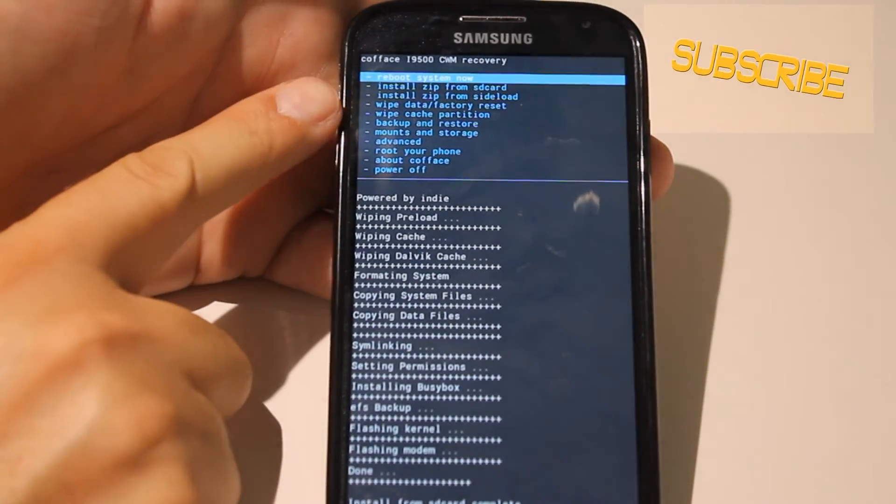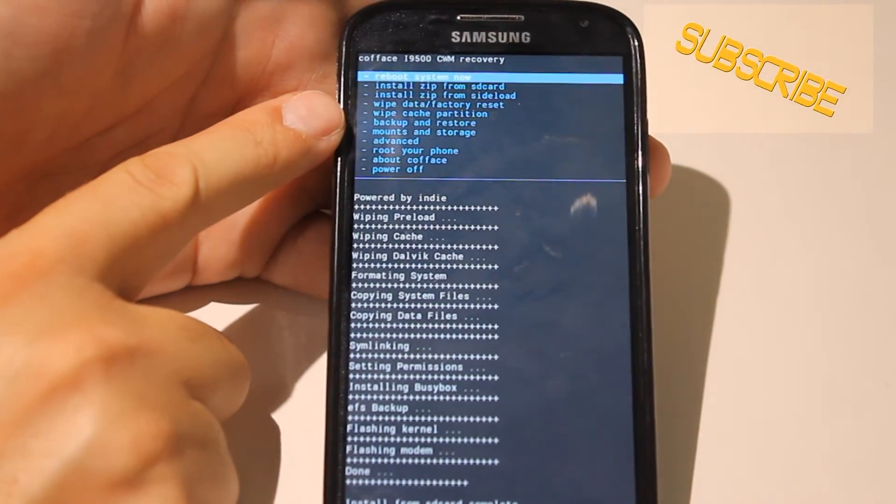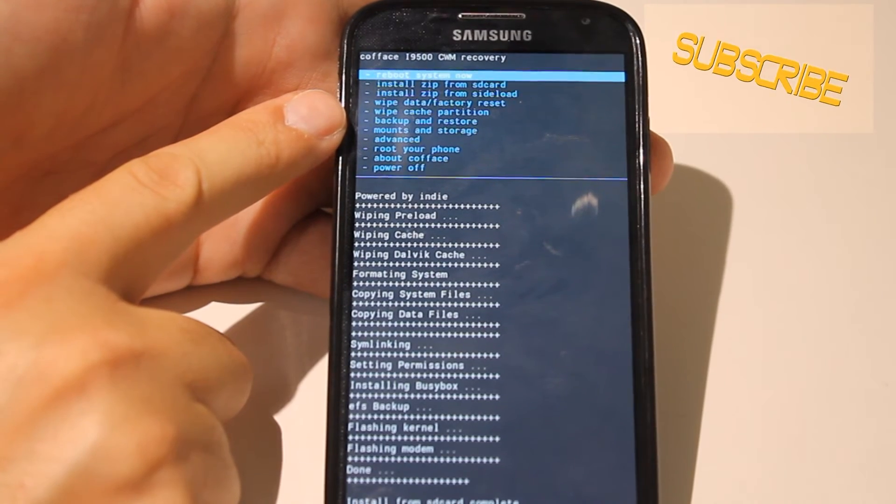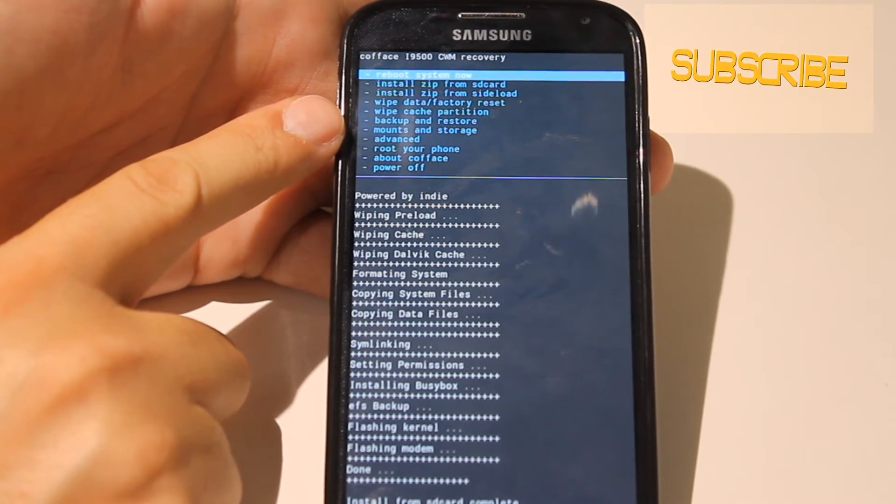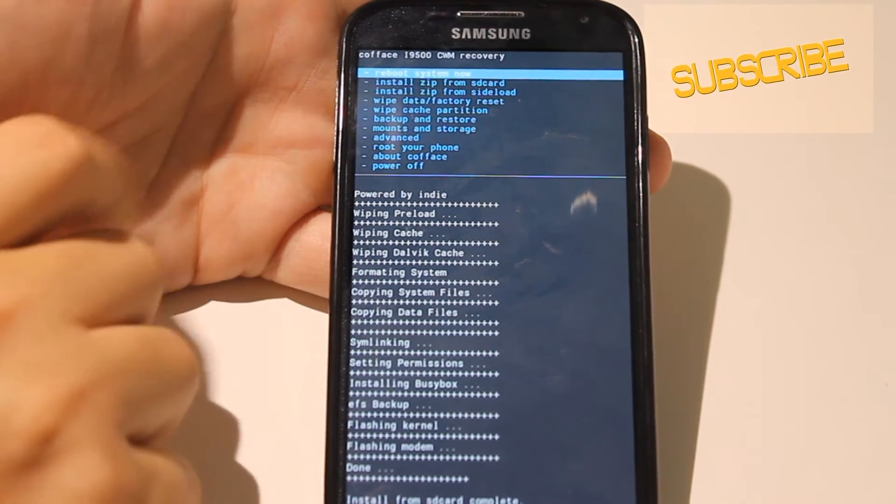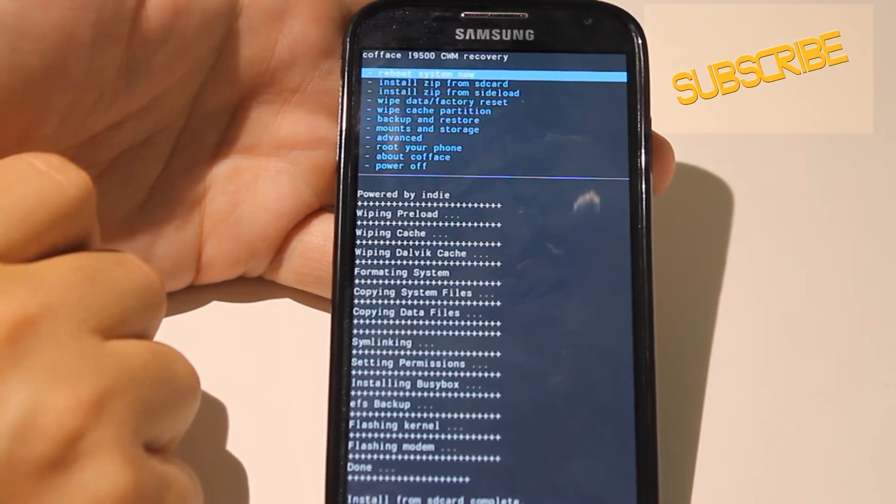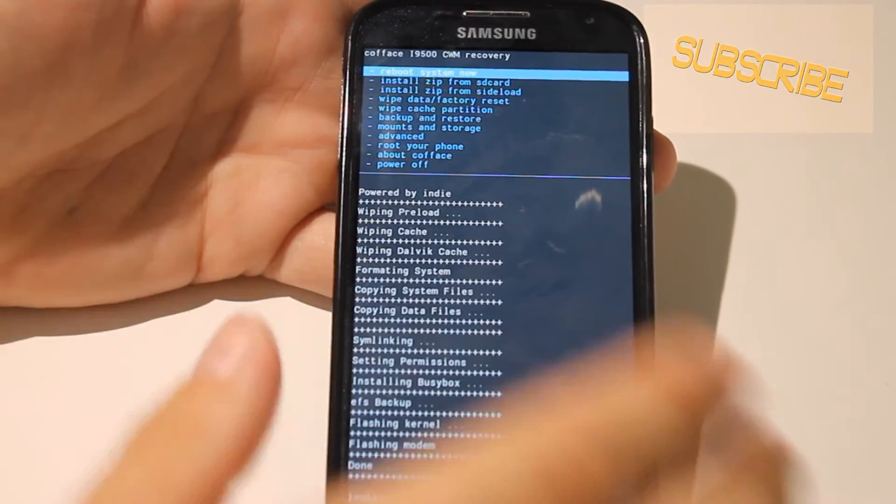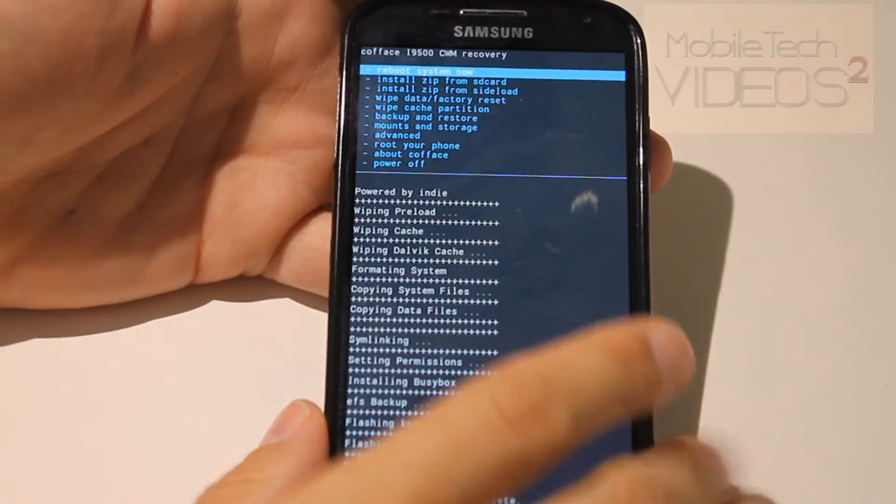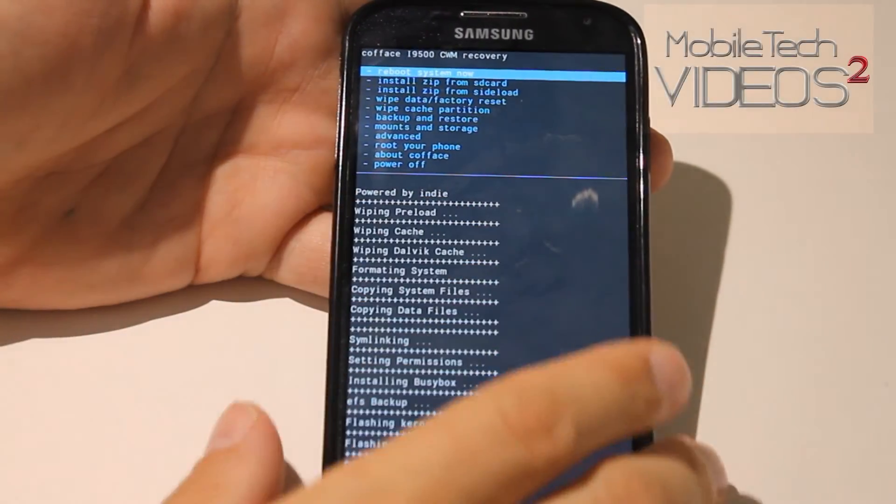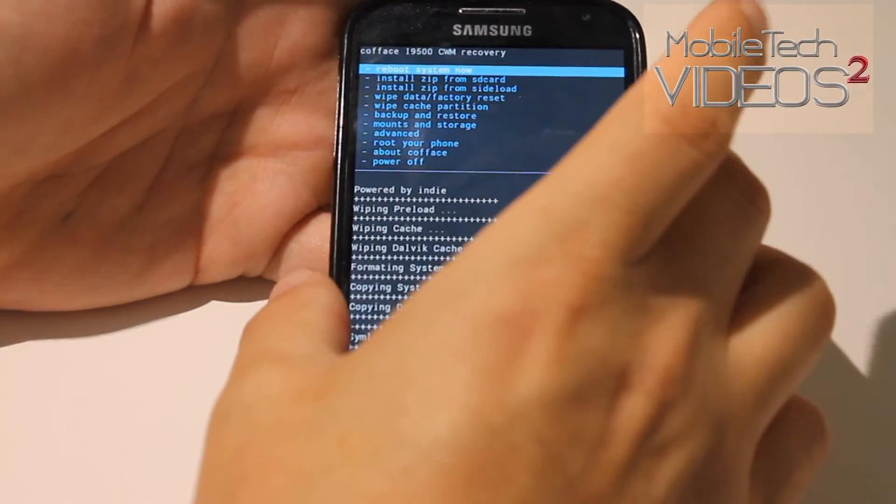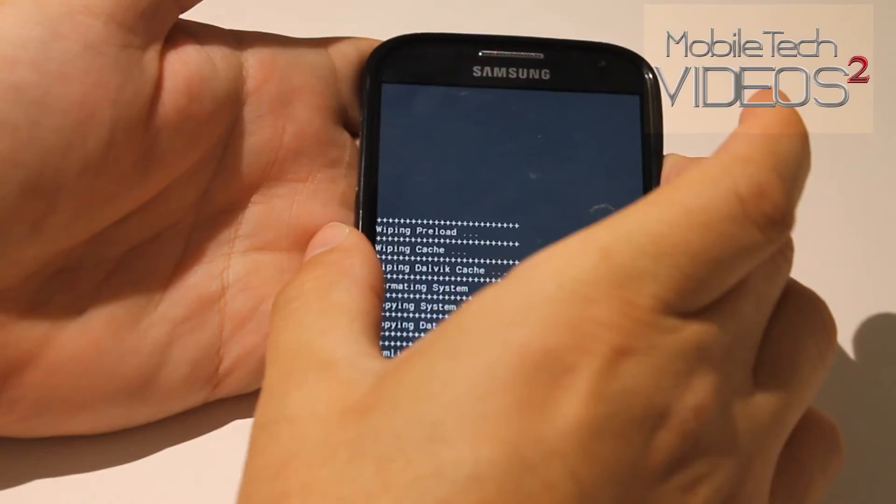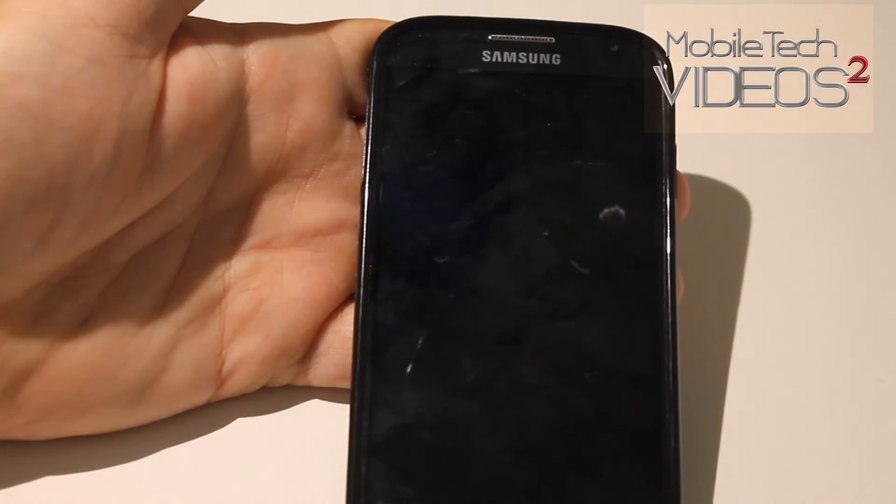Now if you want to wipe your cache again, you can do that just to make sure. Some people like to do that. I'm just going to go ahead and the very top option is reboot system. And that's it.